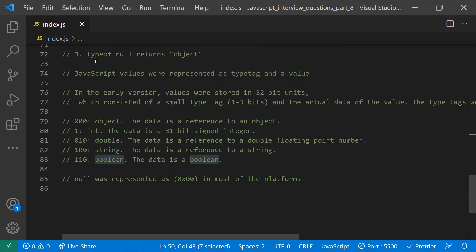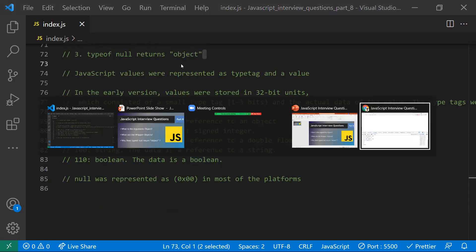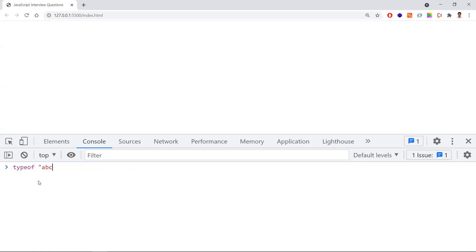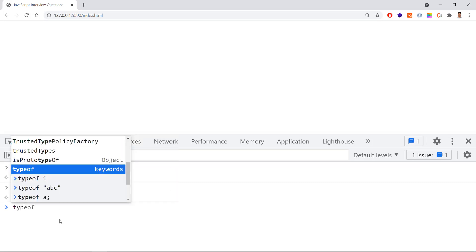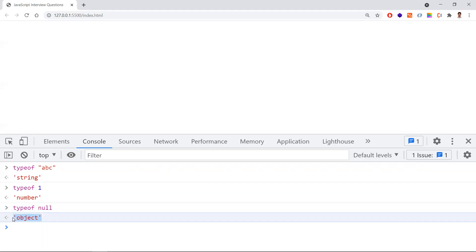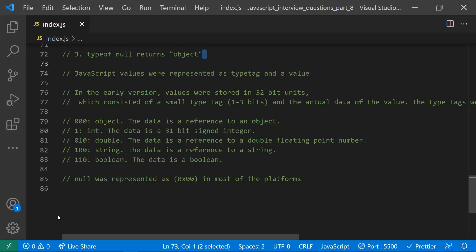Coming to the third point — whenever you do typeof null, it returns 'object'. For example, typeof 'abc' returns 'string', typeof 1 returns 'number'. Null is also a primitive type in JavaScript, but typeof null unexpectedly returns 'object'. Ideally it should return 'null', but it doesn't. Let's discuss why.